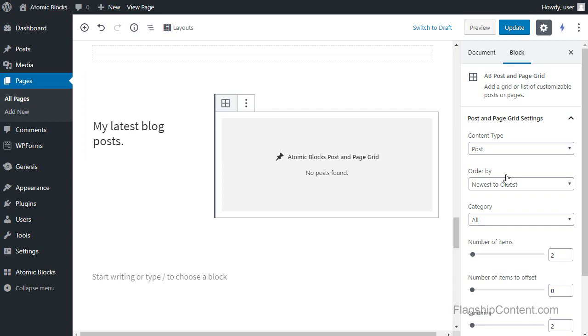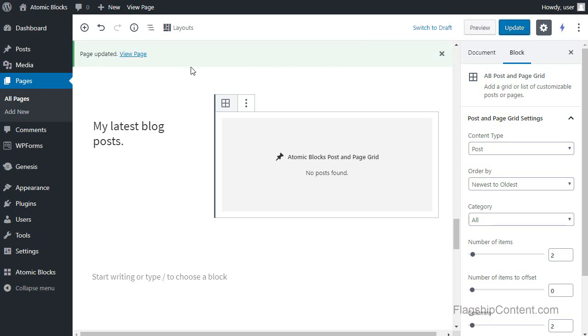Now I've changed all the text I want to change, so I'm going to click update. And then I'm going to view my page.